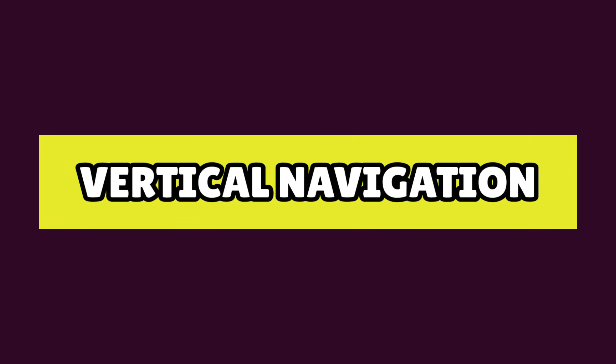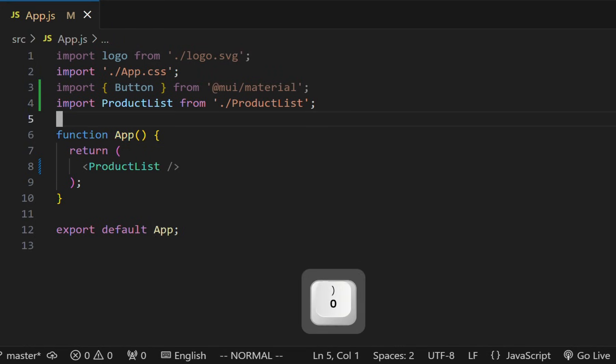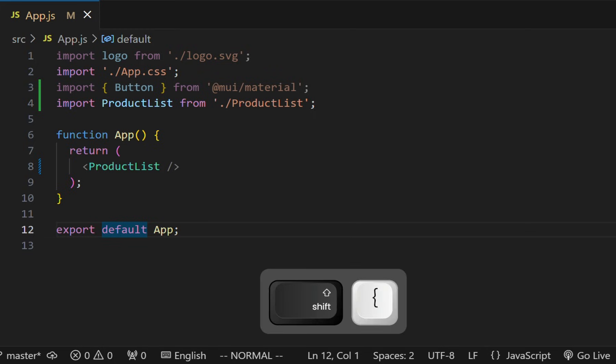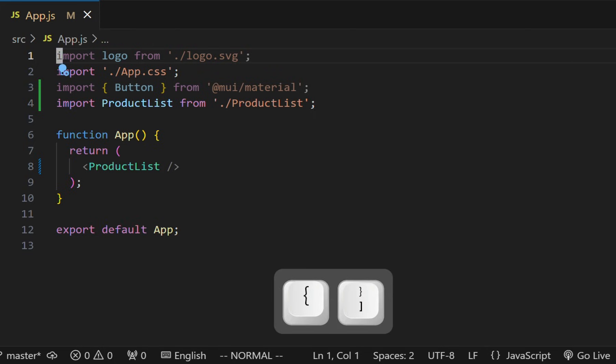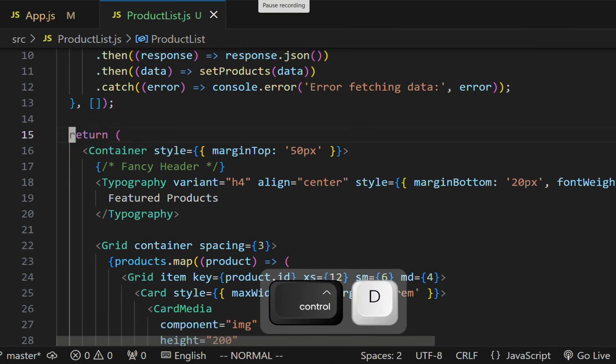Next, let's see vertical navigation. To move one sentence up or down, we can use parentheses. And to move one paragraph up and down, we can use curly braces.